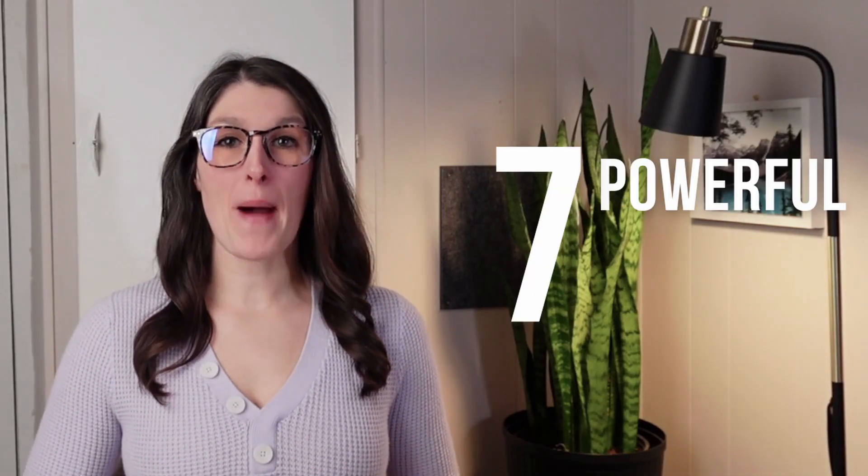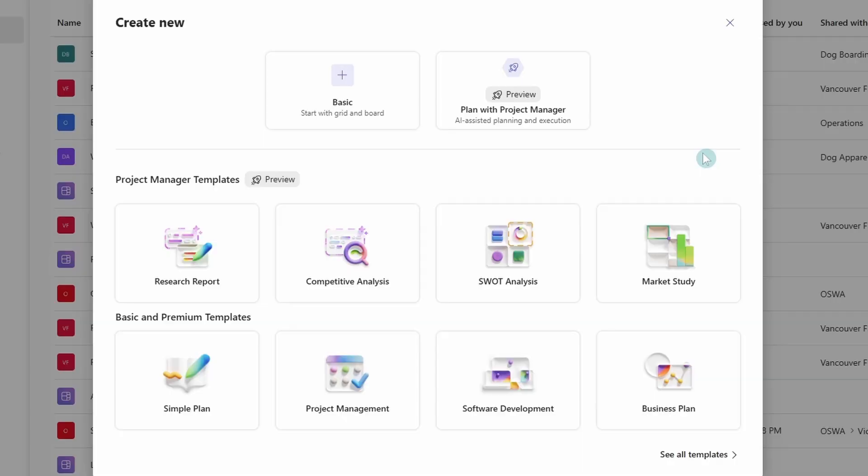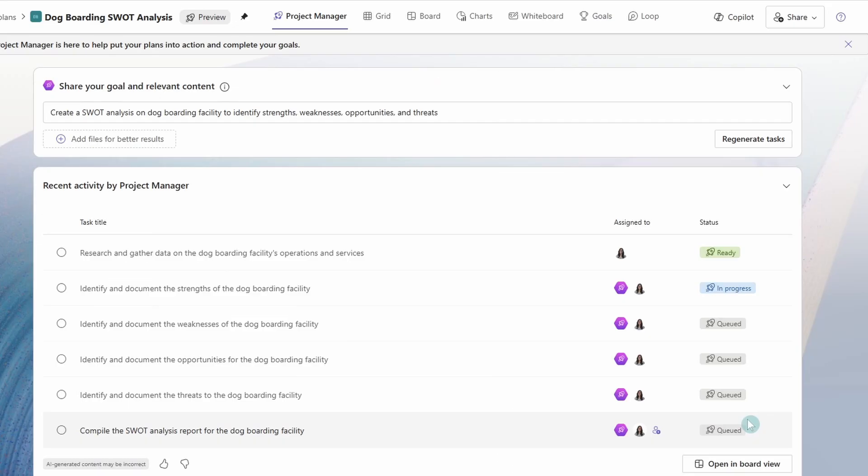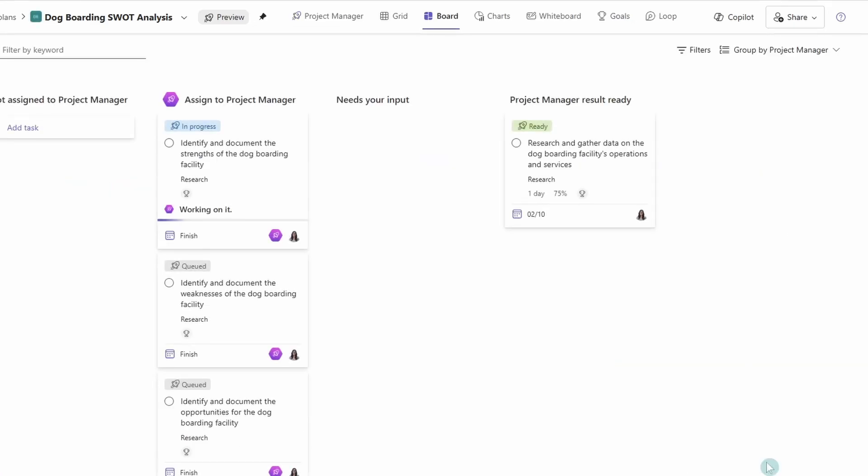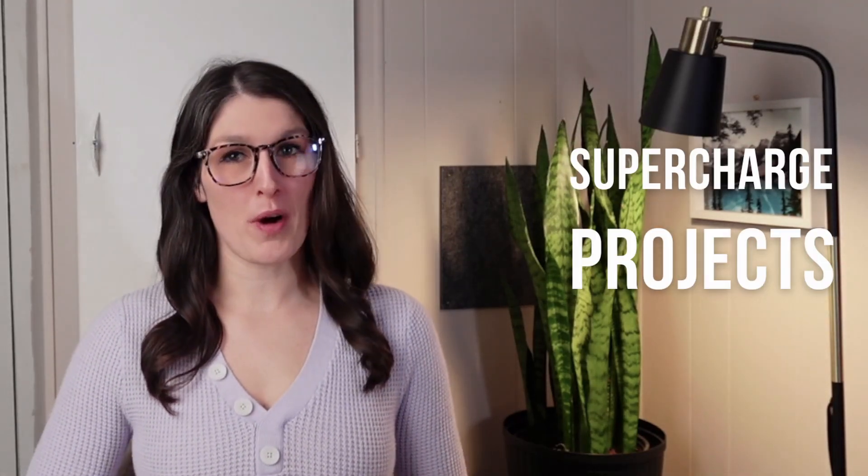These are seven powerful new tools in Microsoft Planner. From new templates to Outlook integrations as well as advanced project management tools, this video is going to show you important updates to supercharge your projects. So let's nerd out.